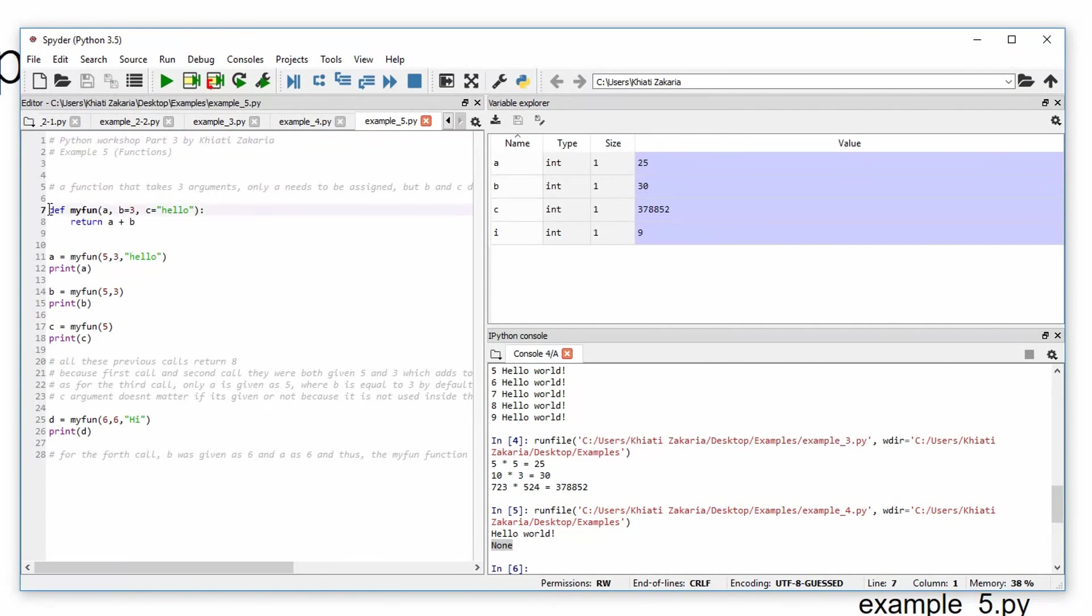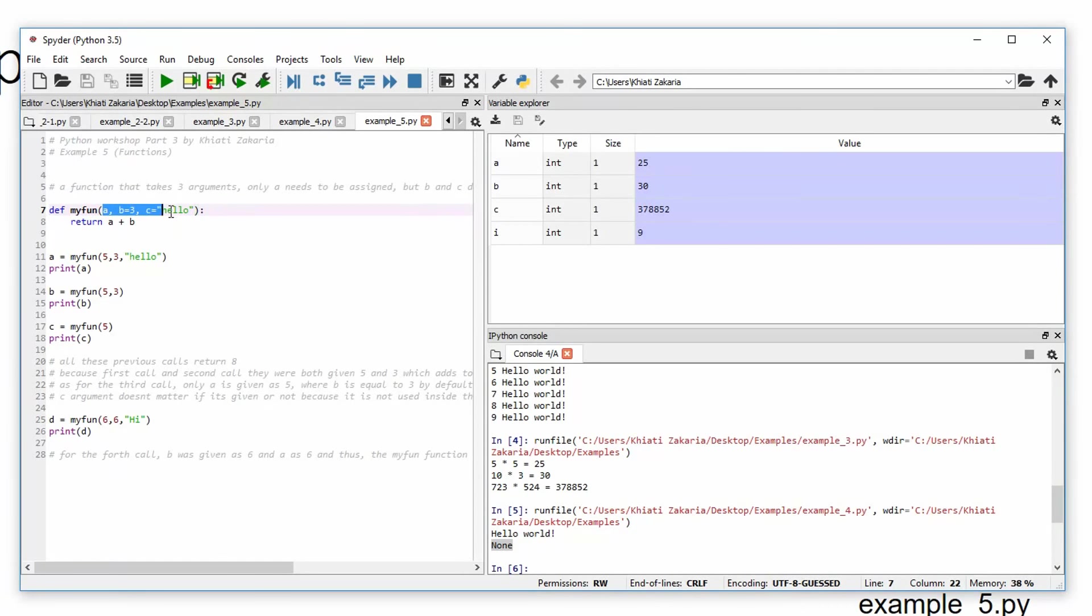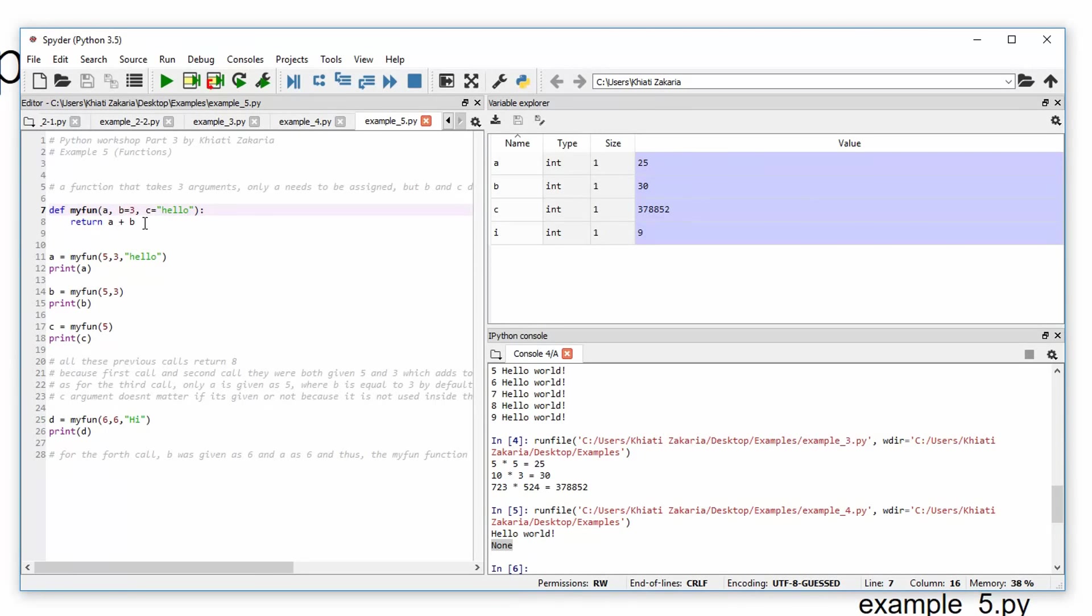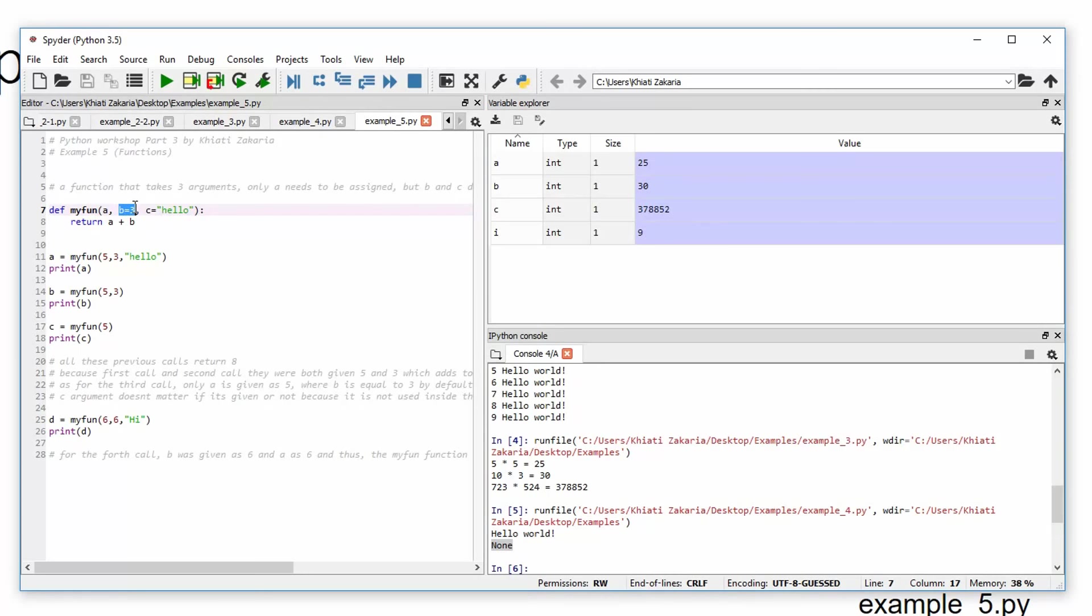Okay, so we have a function that takes three inputs. As you can see here, a, b, and c. So I forgot to mention, I forgot to talk about default values. So in this case, we're giving b a default value, which is 3. And then c, another default value, which is hello. And then return a plus b.